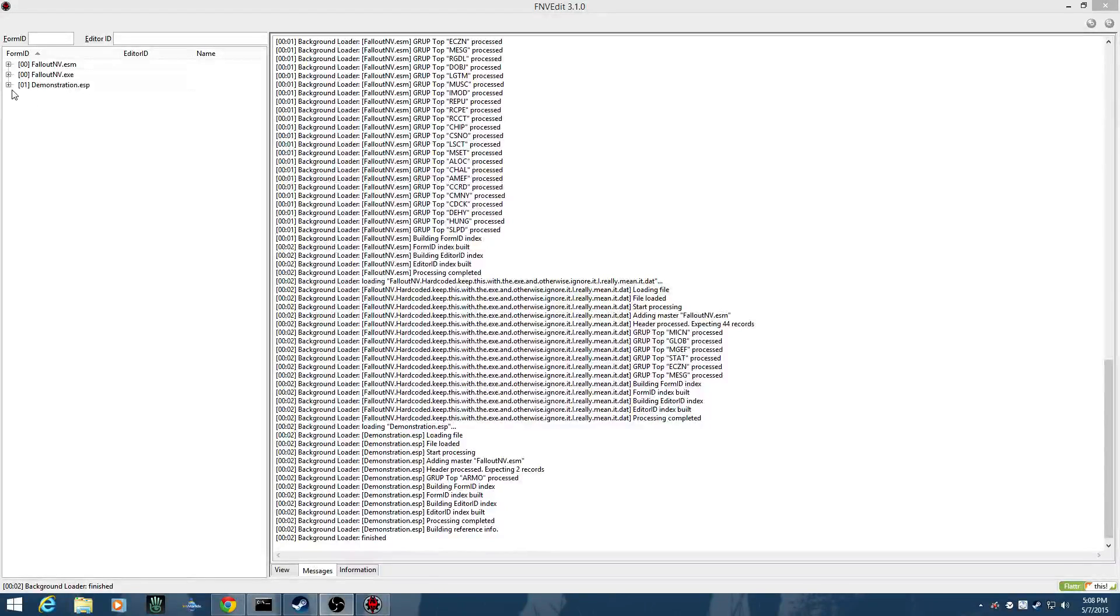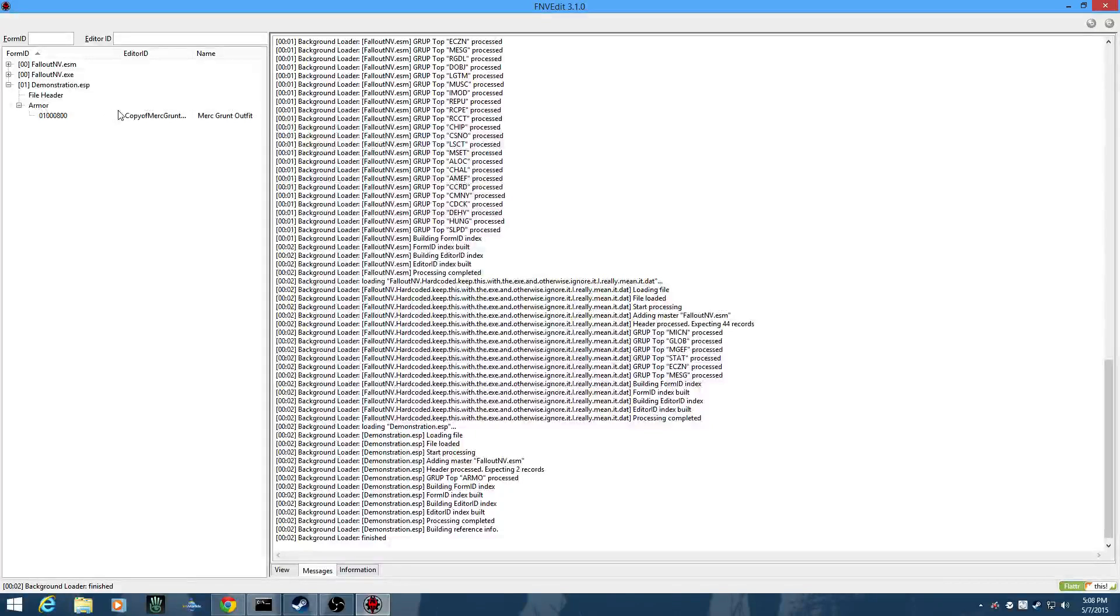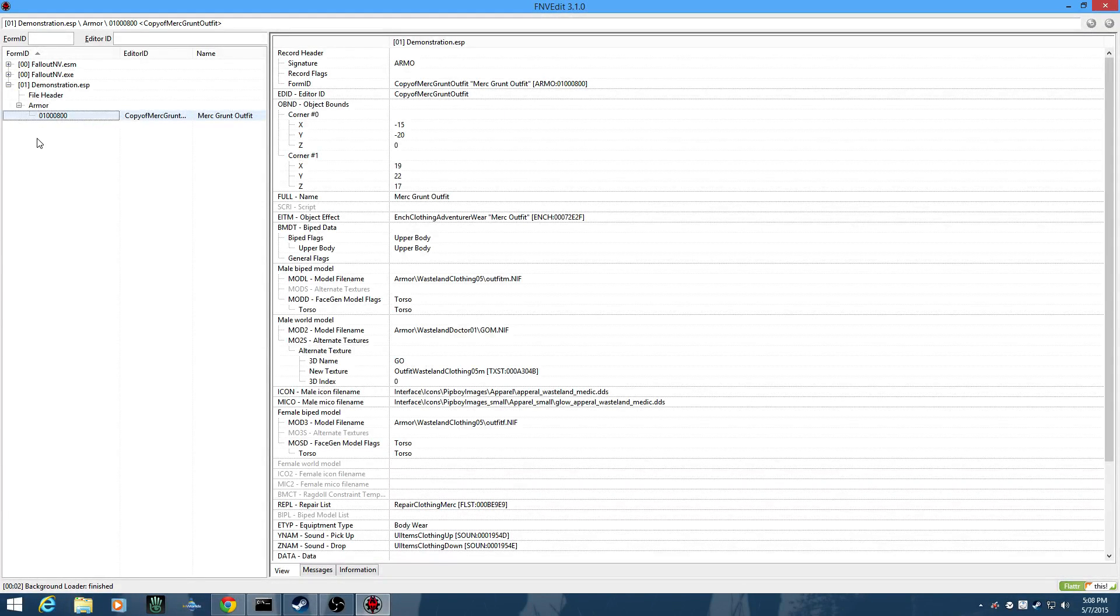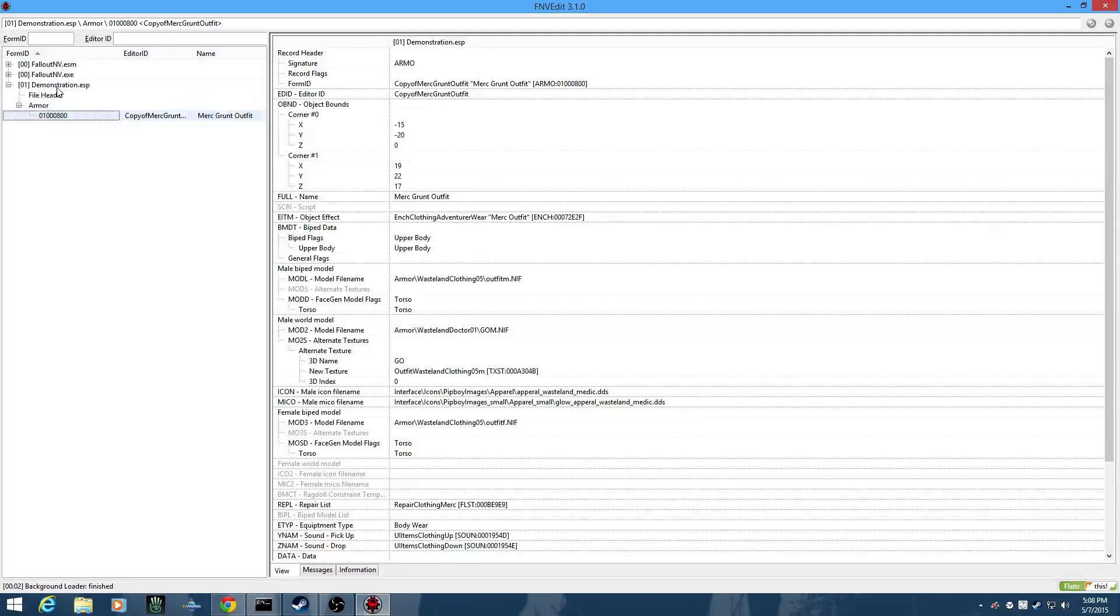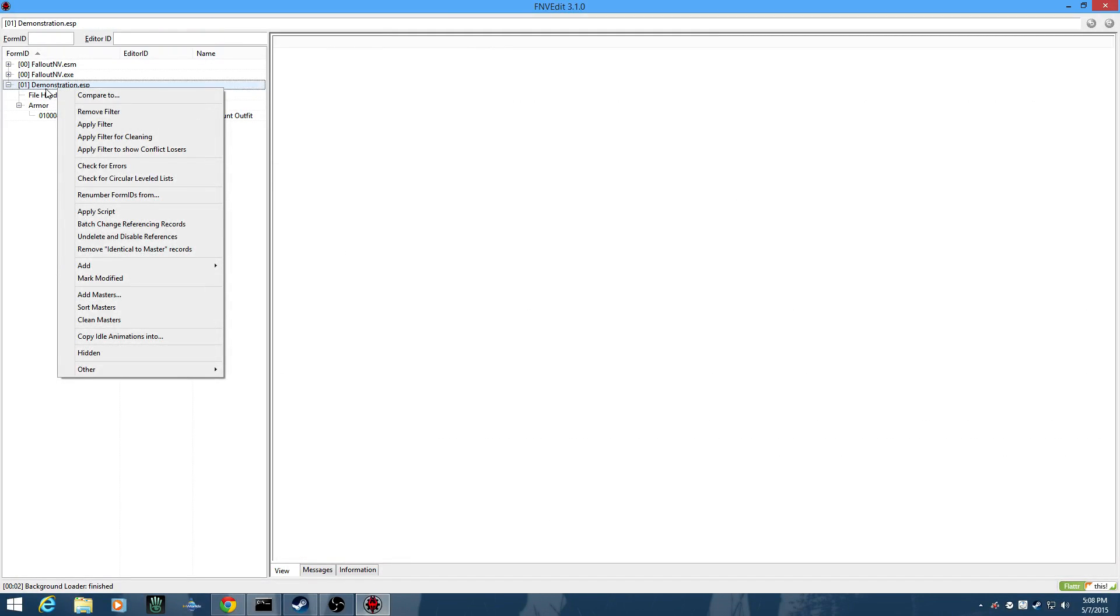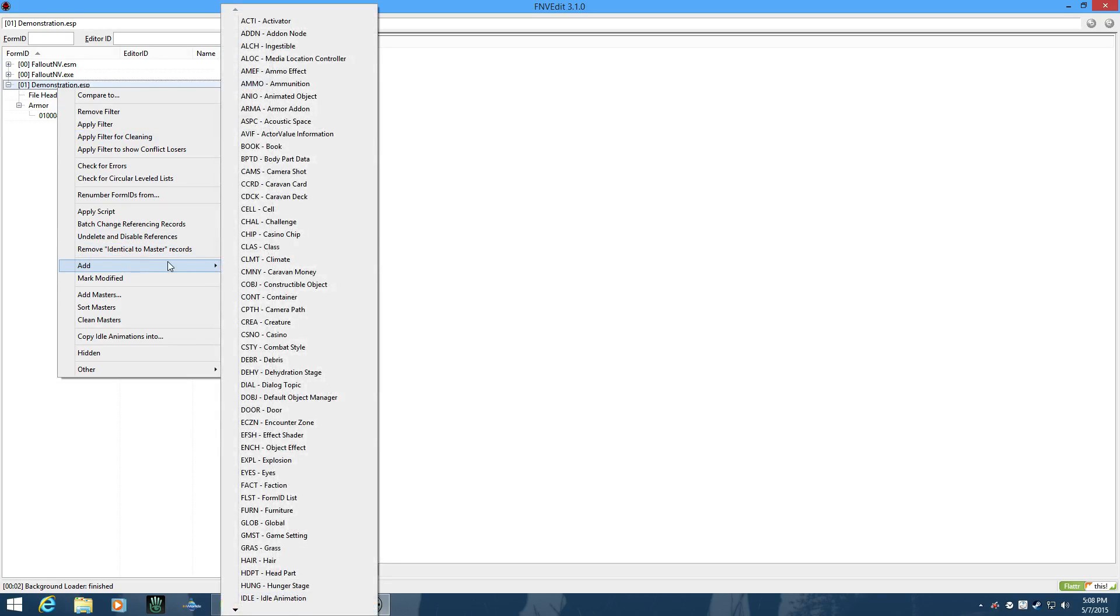The first thing I did was simply copy the Merc Grunt outfit to a new plugin. That's all I did. And we're going to right-click on the plugin here in F&V Edit and we're going to say Add an Item Effect.